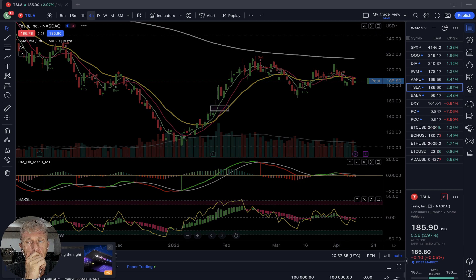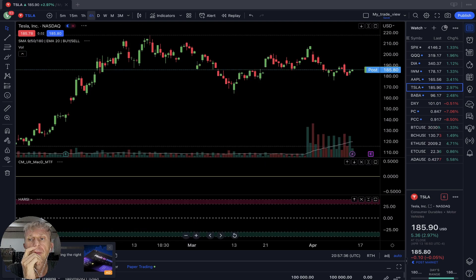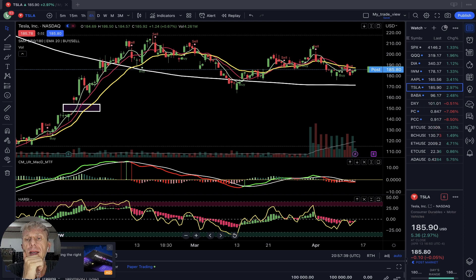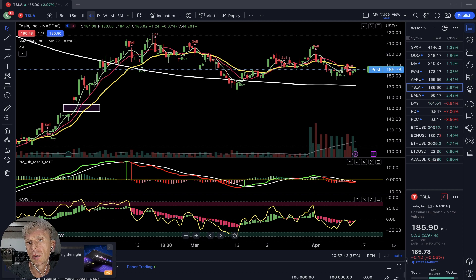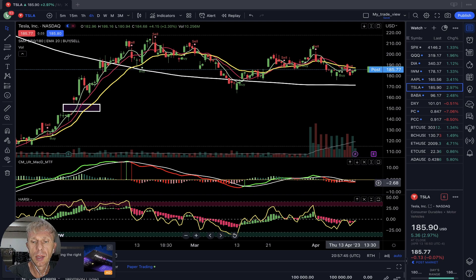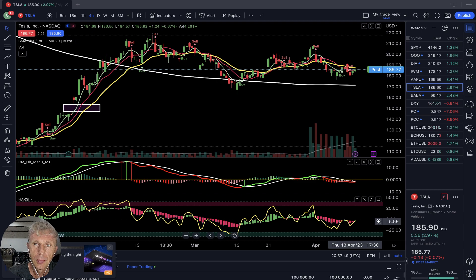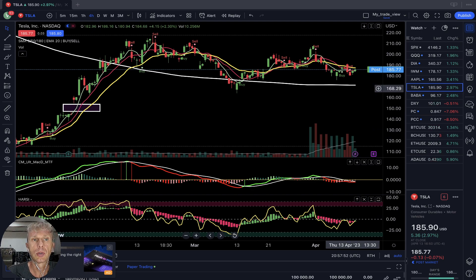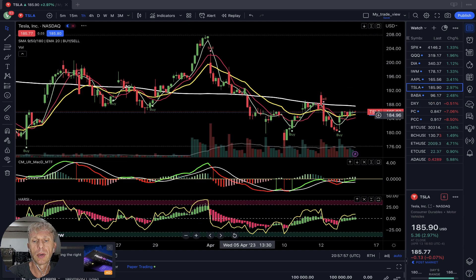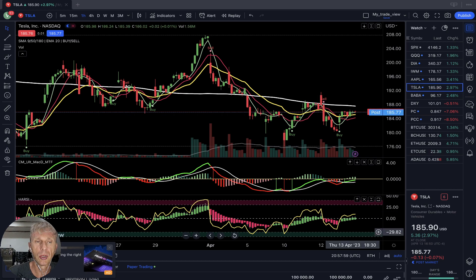Four-hour time frame for Tesla — buy signal, MA5 did a bullish crossover. MACD is still red, but Heikin Ashi just changed color from red to green. Tesla wants to go bullish on the four-hour time frame. One-hour time frame — it is bullish, bullish on all indicators.